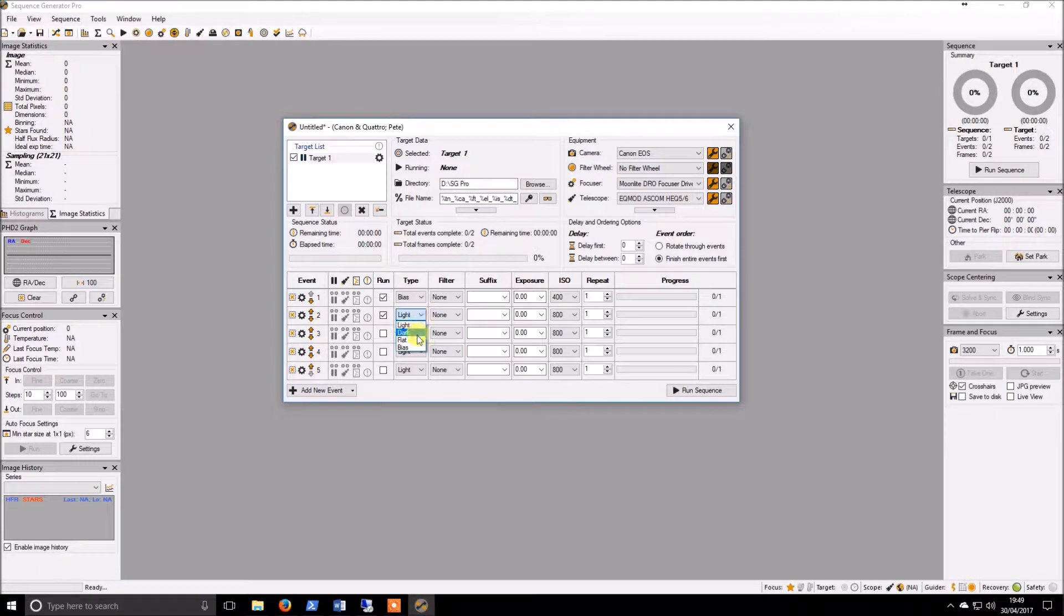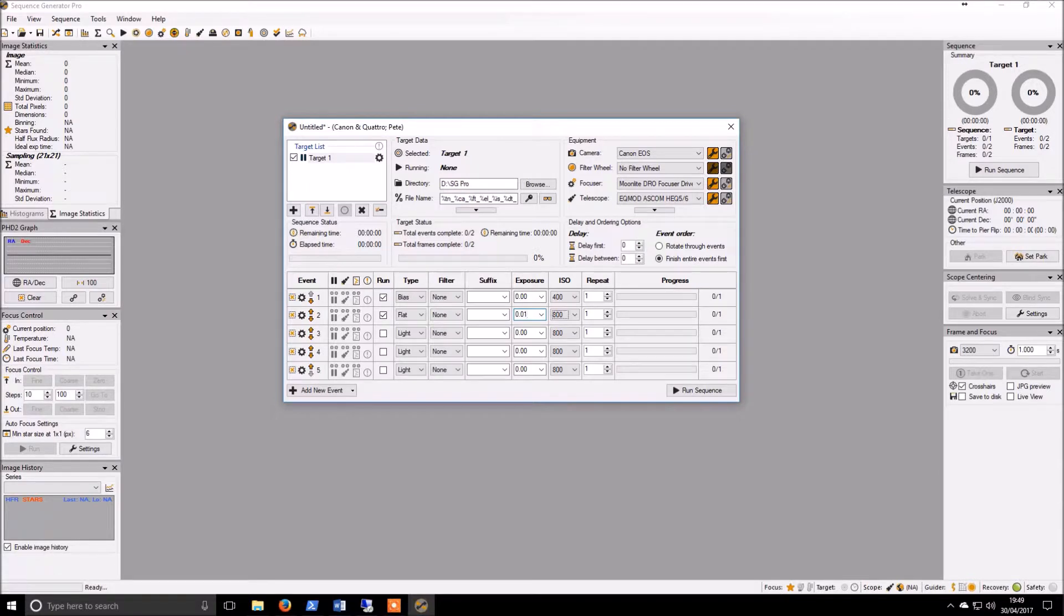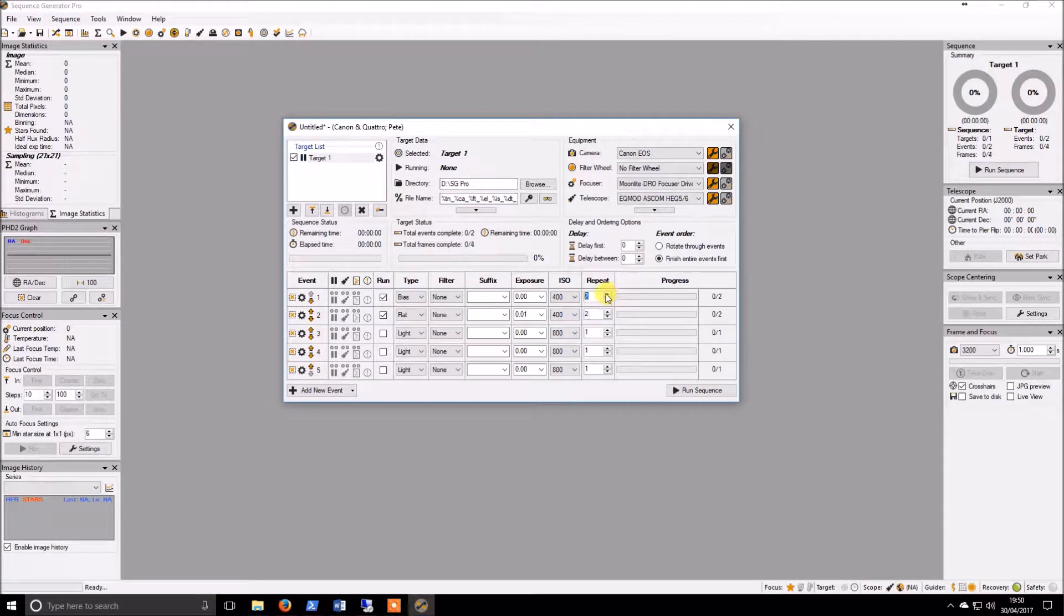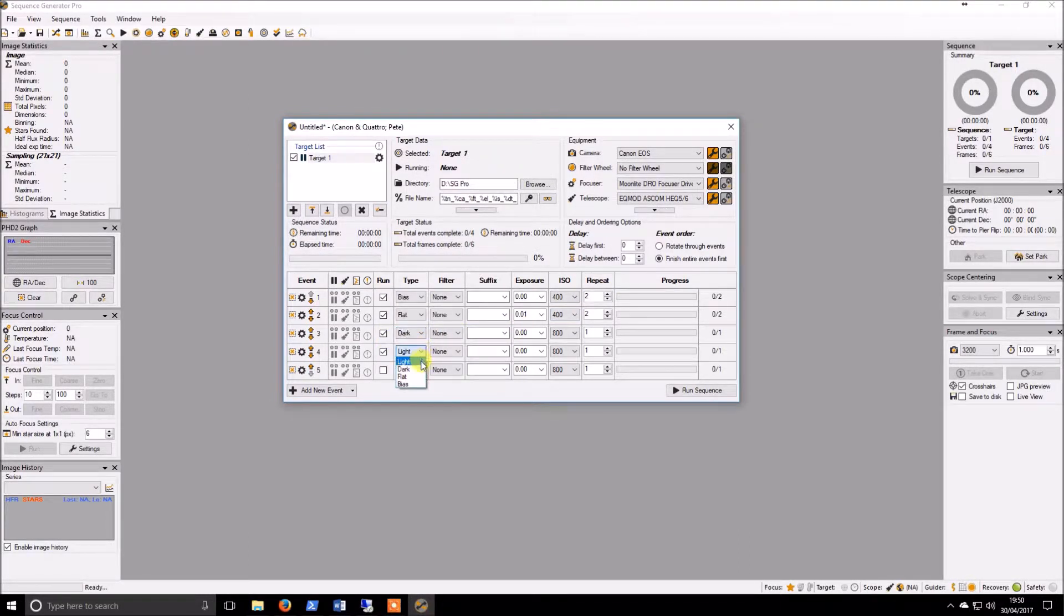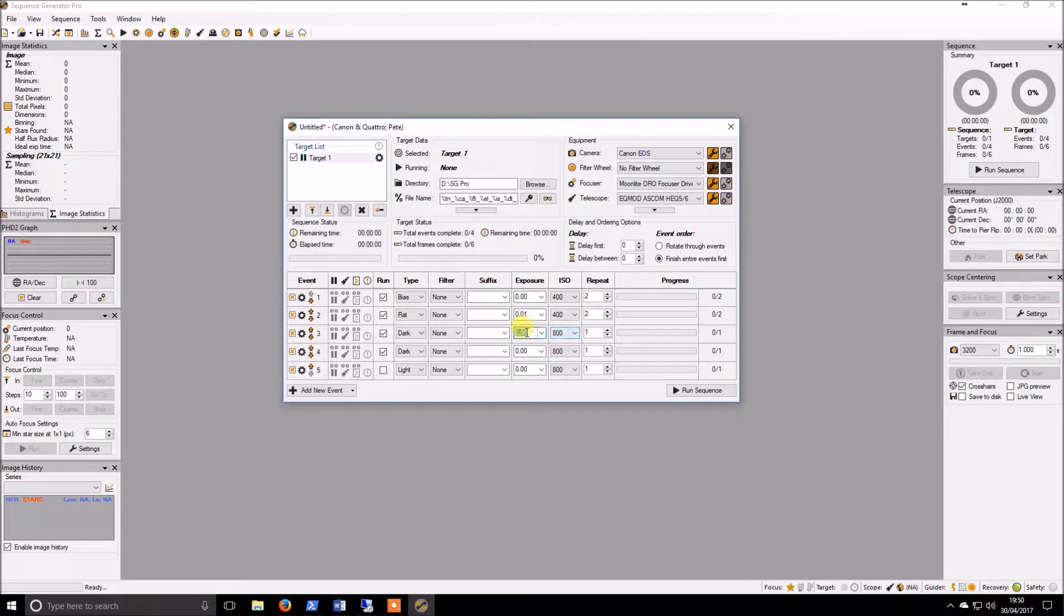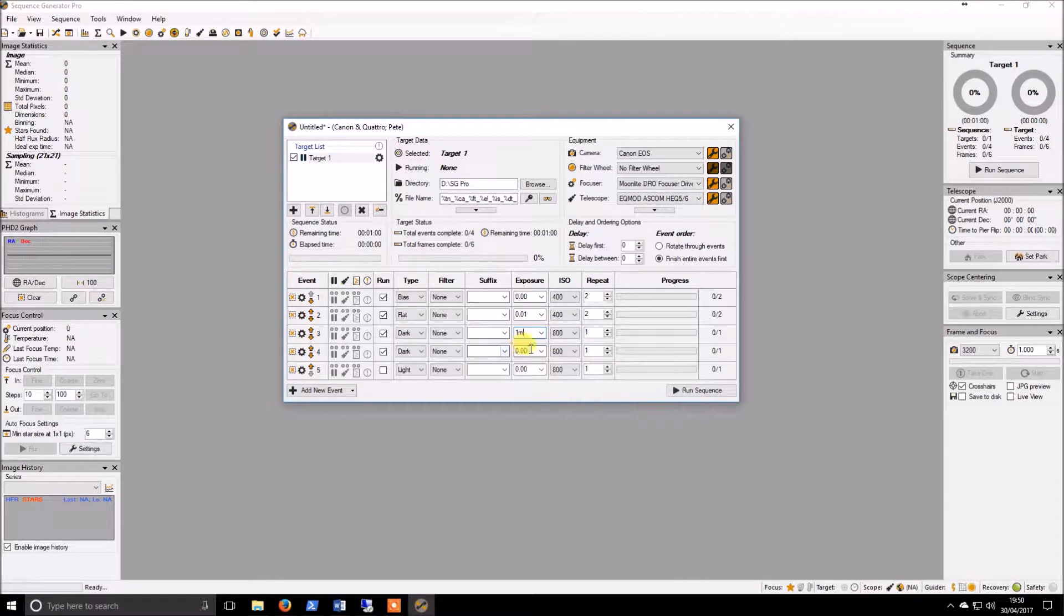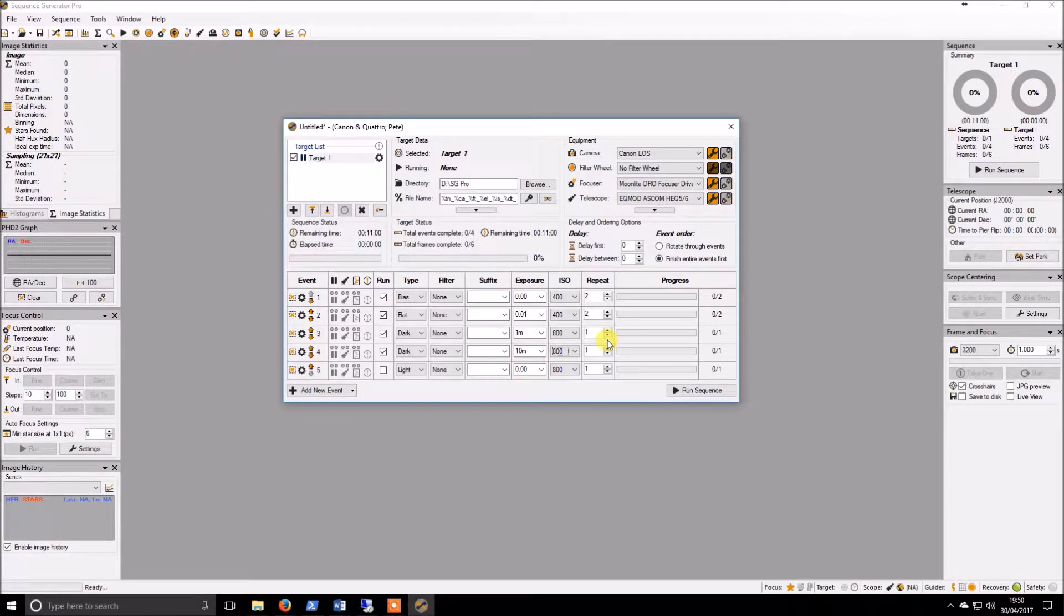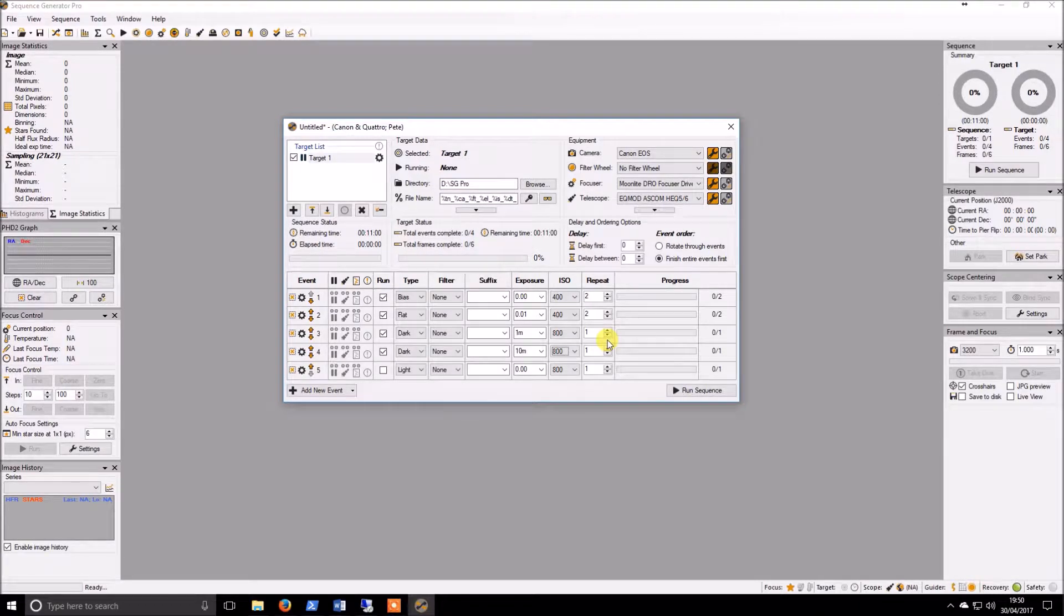For bias, I'm going to be looking at ISO 400. For bias, we set the exposure to zero. That just basically takes it as quickly as it can. We want flats, and I know that this one is for me on this camera 0.01. You want two flats to bias, and then the next you want is two darks. The recommended exposure is one minute and ten minutes, and that is pretty much you good to go.